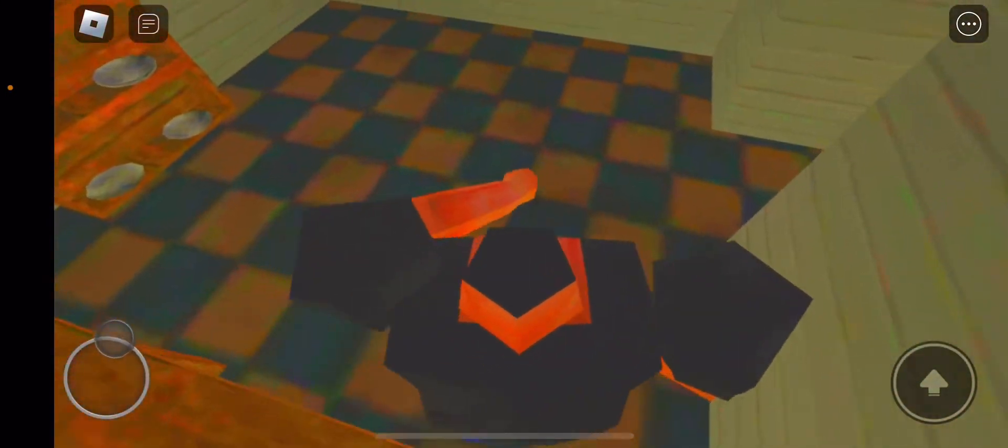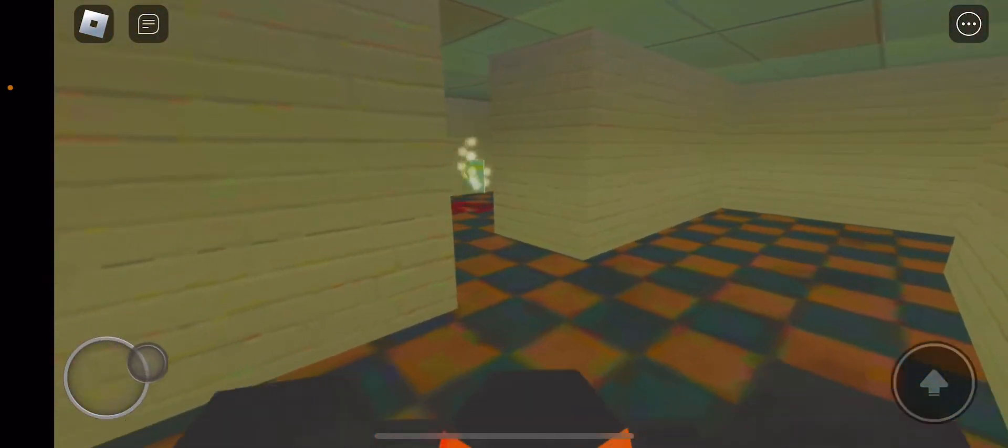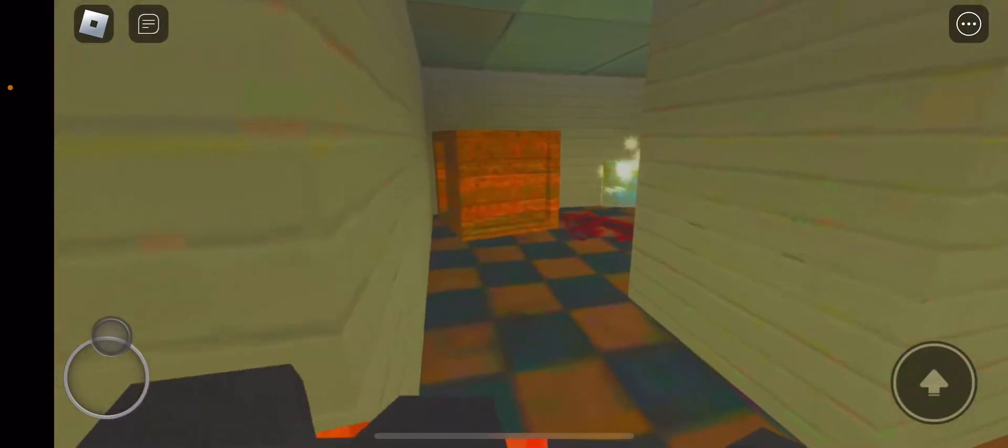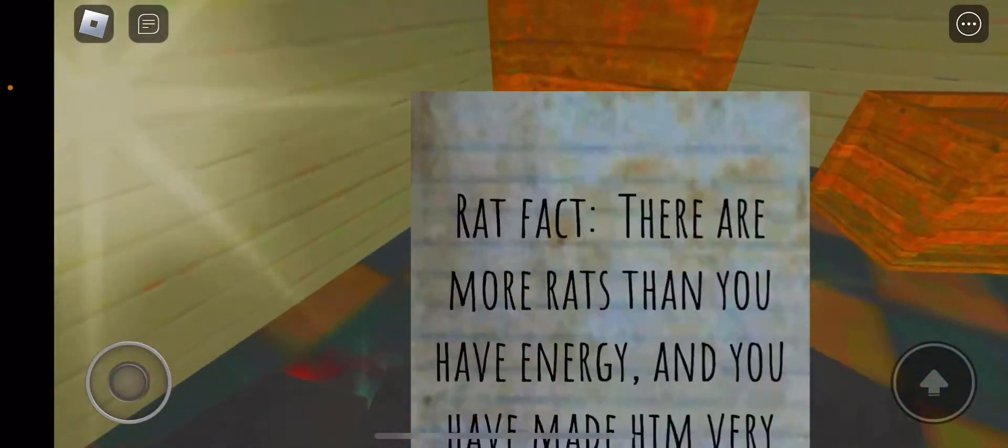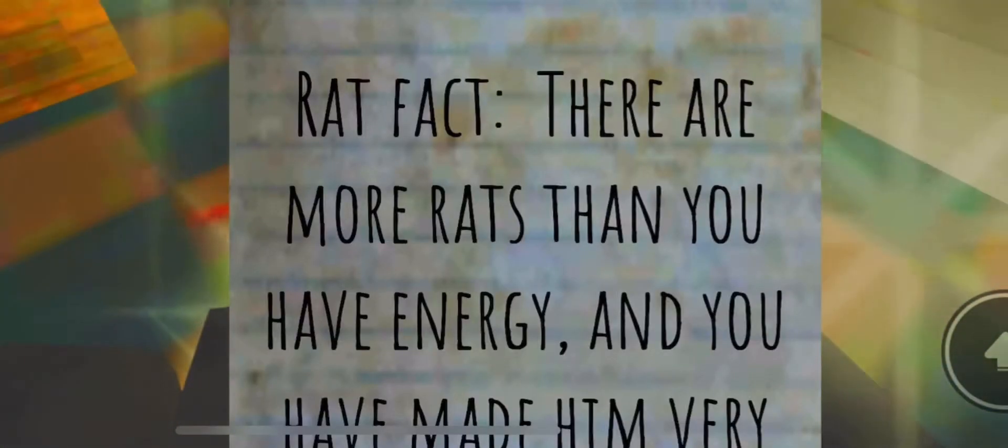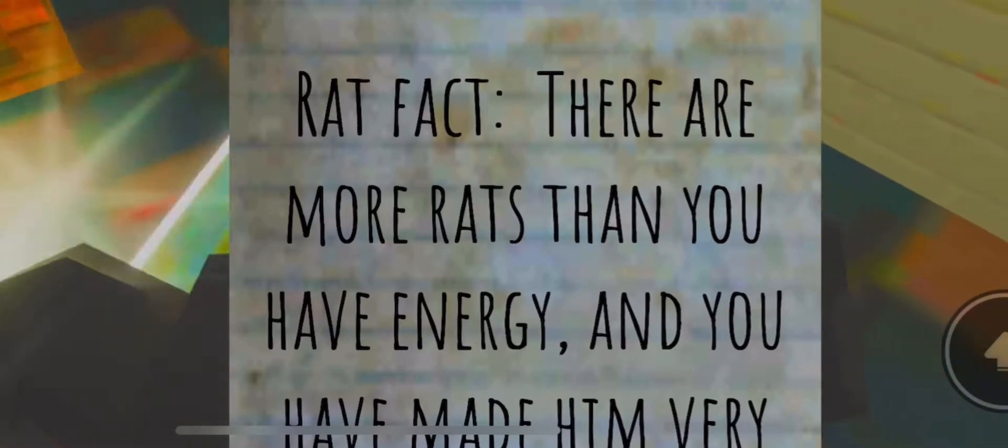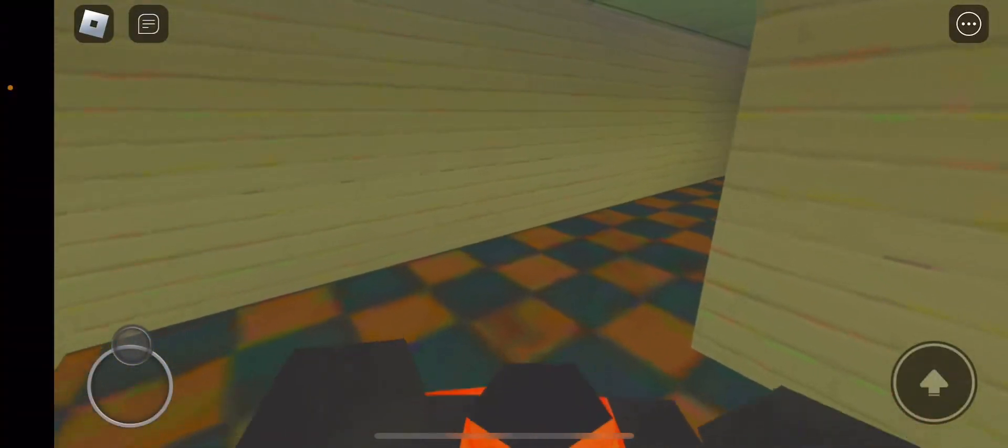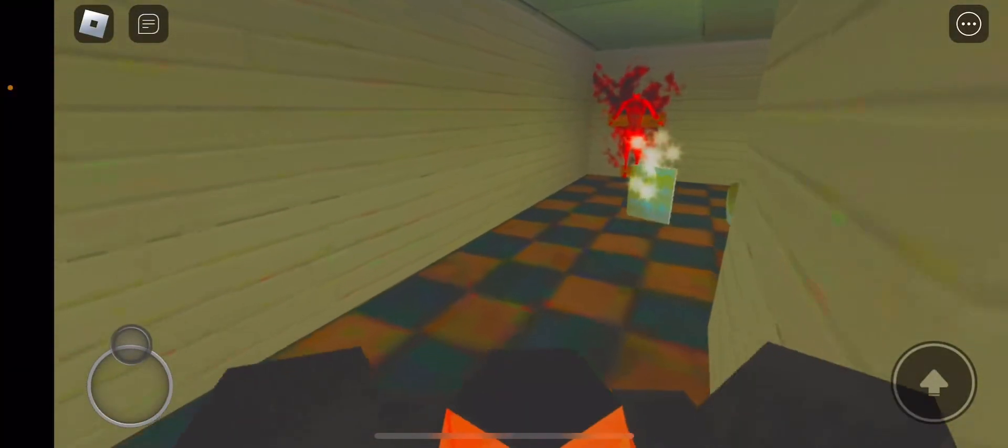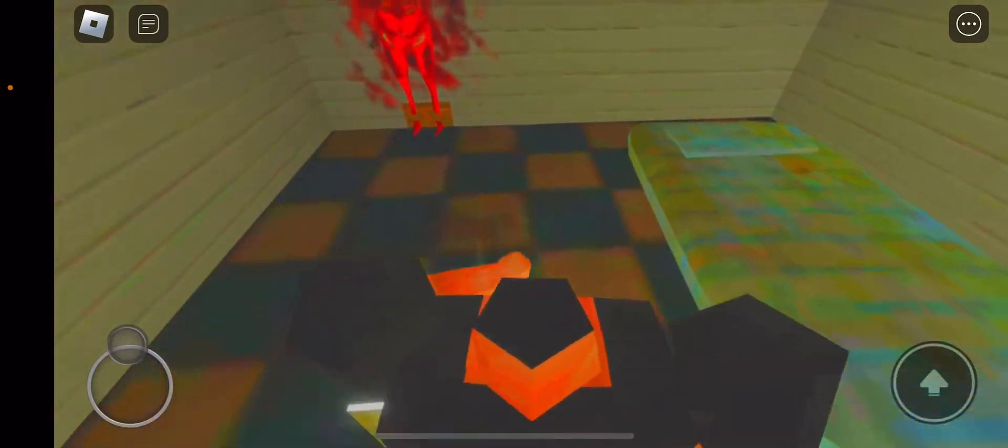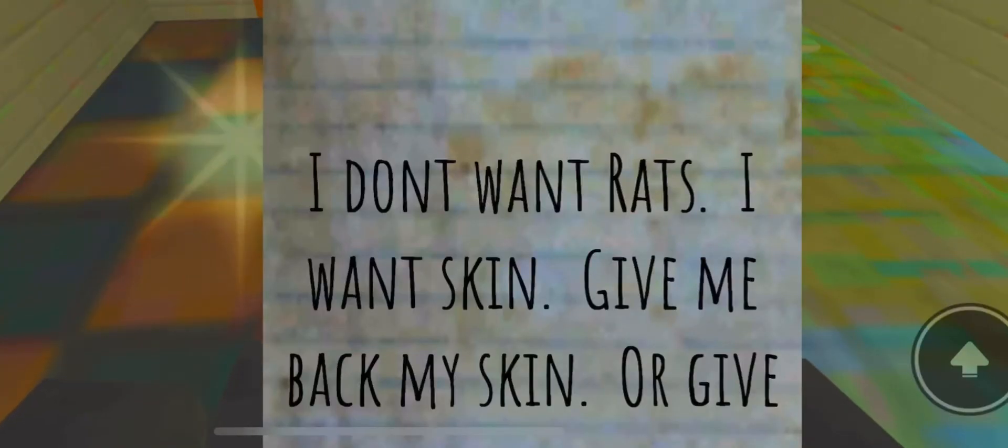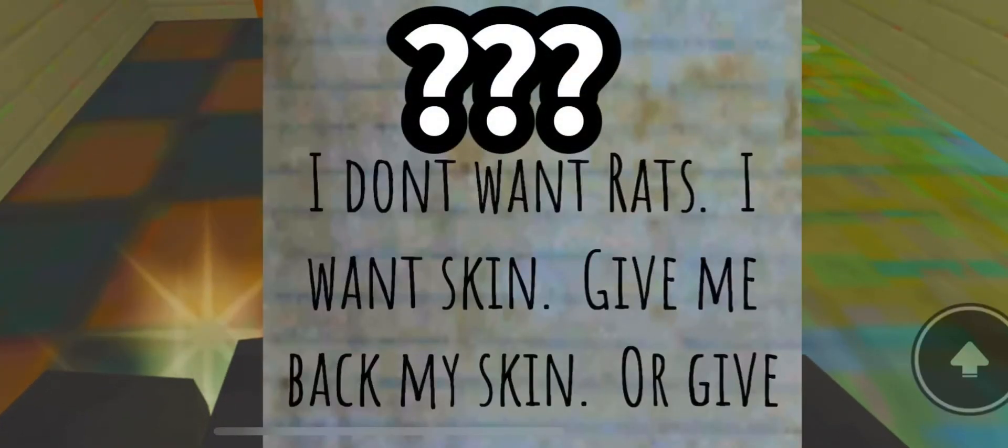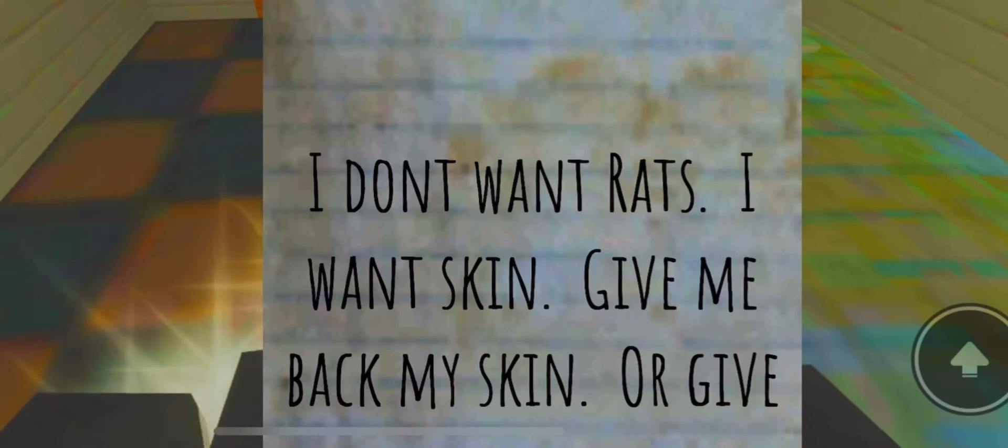All right where's my babe, I already forgot. Oh what's this, a little note? Rat fact: there are more rats than you have energy. I'm sorry I don't I don't understand. All right what's this? I don't want rats, give me back my skin. What?